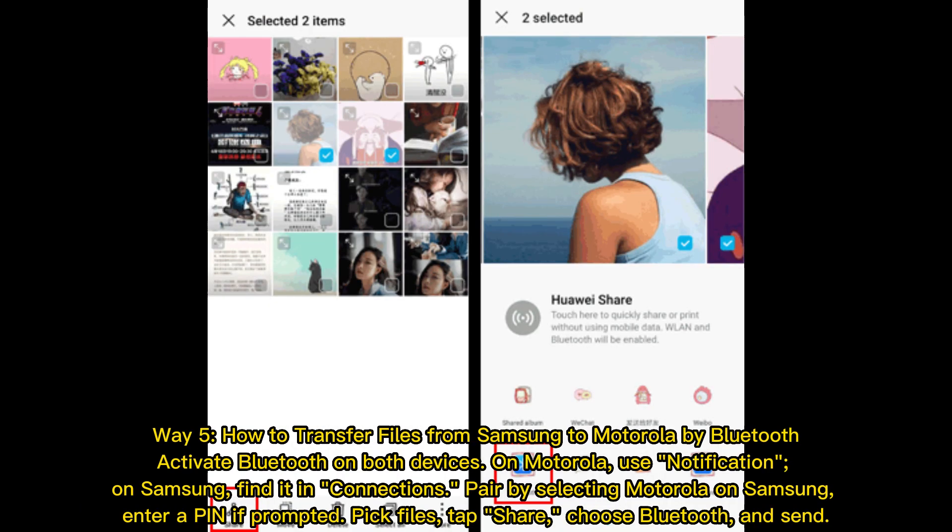Way 5: How to transfer files from Samsung to Motorola by Bluetooth. Activate Bluetooth on both devices. On Motorola, use the notification panel. On Samsung, find it in Connections, then pair by selecting Motorola on Samsung. Enter a PIN if prompted. Pick the files you want, tap Share, choose Bluetooth, and Send.